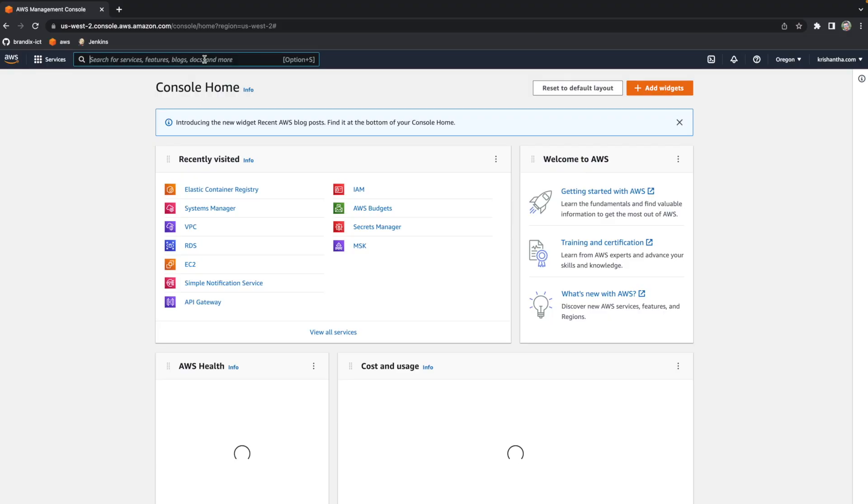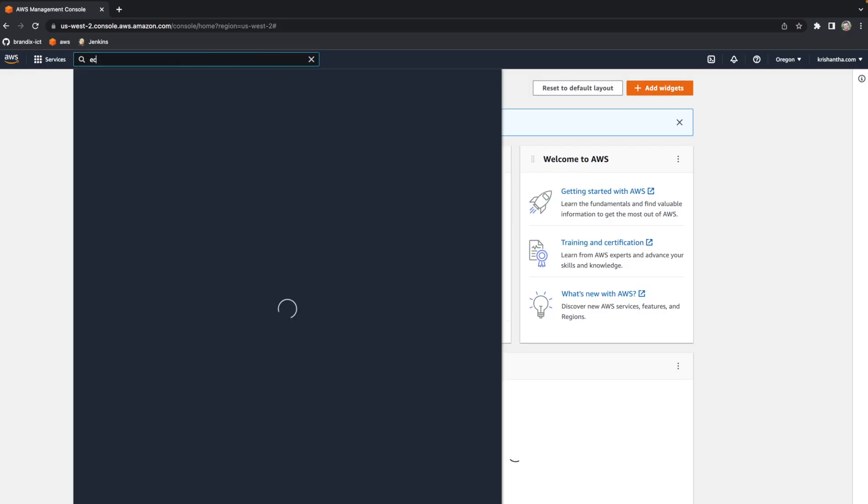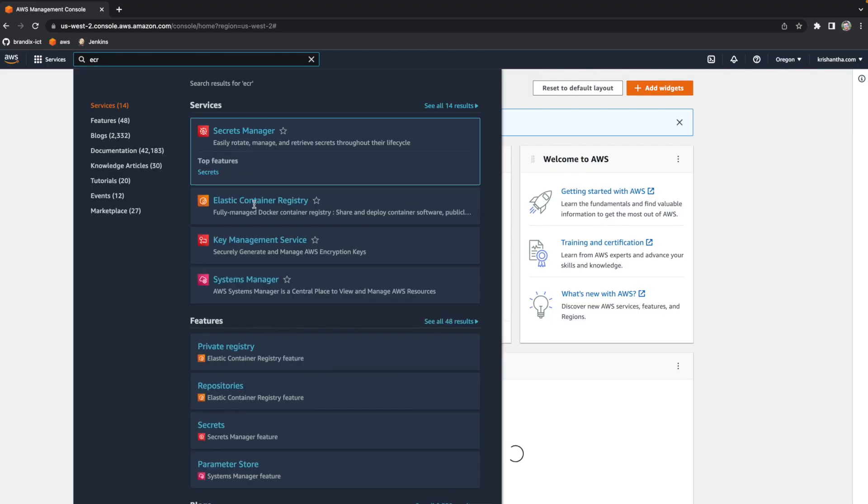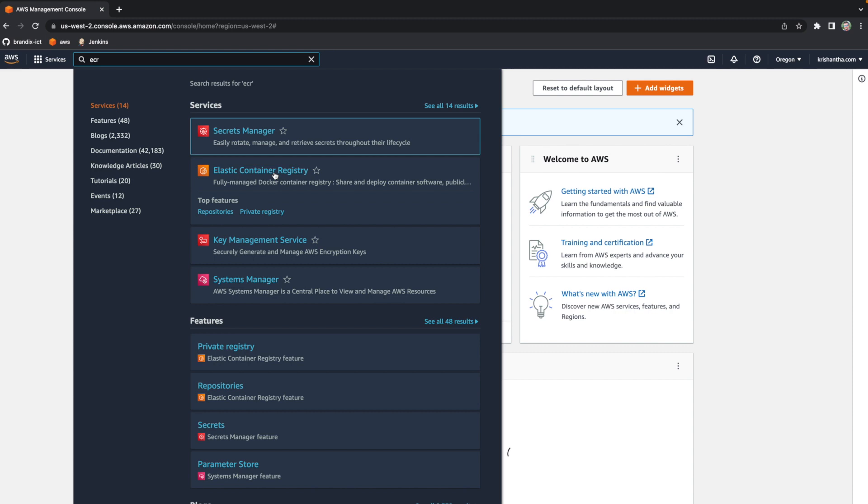Now, if you know a little about Docker, when we create Dockers we need a Docker registry to store them. We could keep this on Docker Hub, but AWS has its own Docker registry called ECR — Elastic Container Registry. So let's create a repository on ECR. I'll go to Elastic Container Registry.